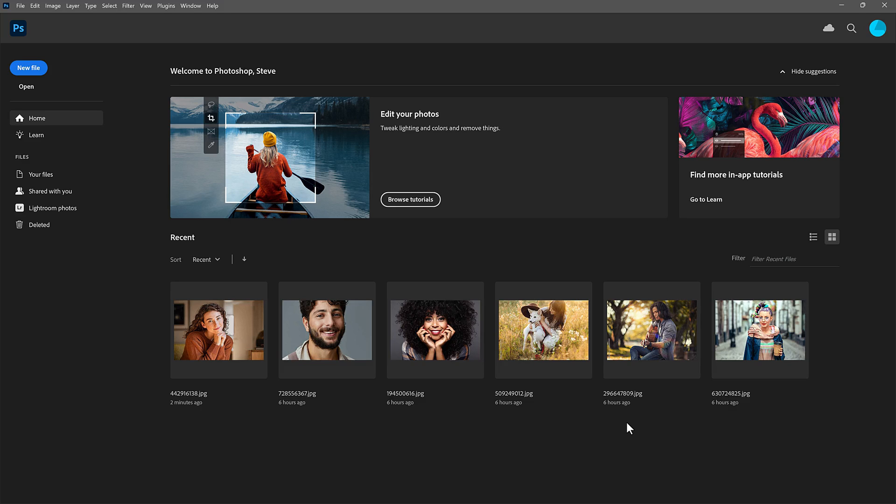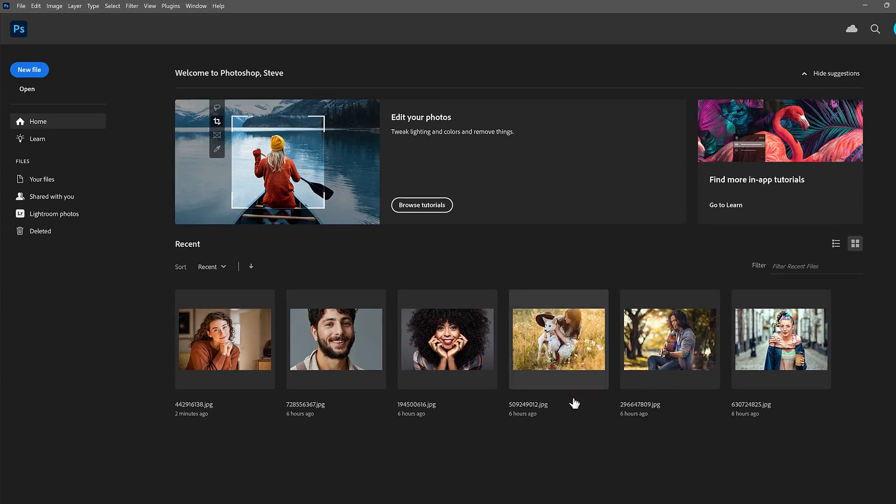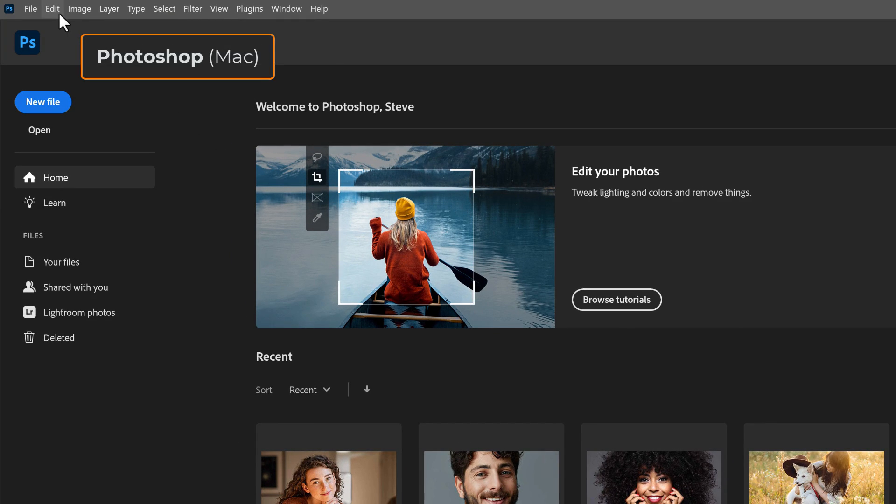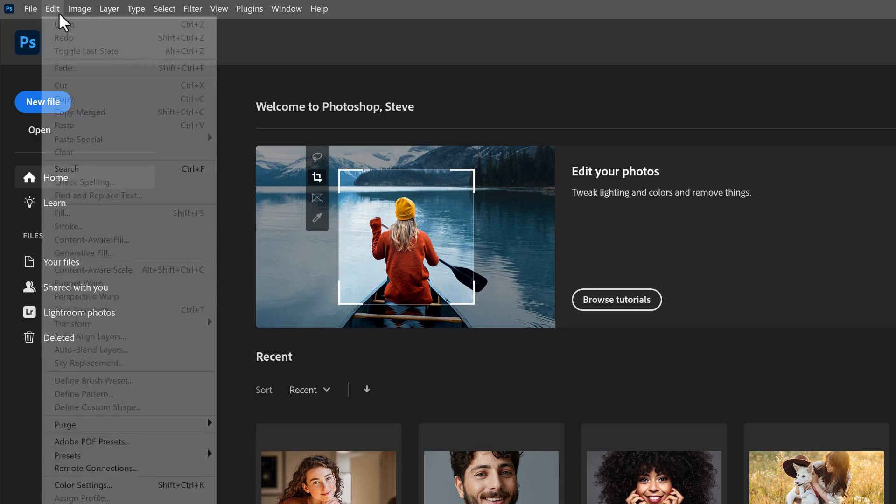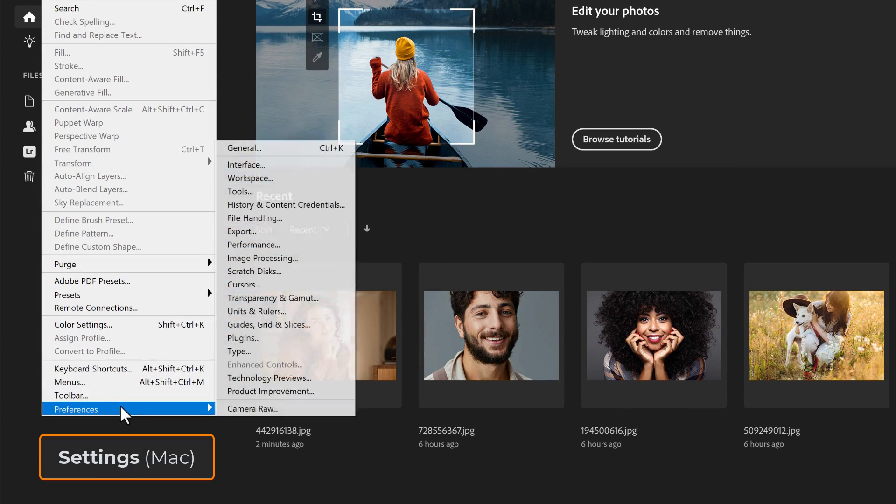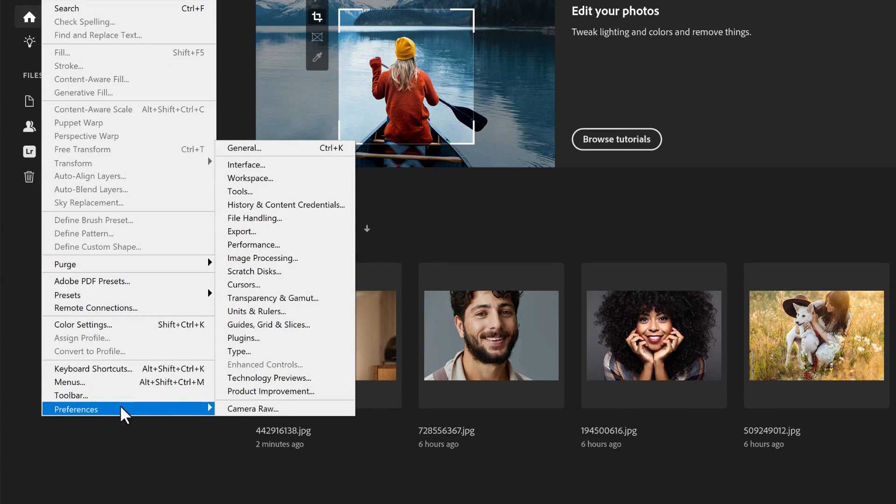And we do that from the Photoshop Preferences. On a Windows PC, go up to the Edit menu. On a Mac, you'll want to go to the Photoshop menu. Then choose Preferences or Settings on a Mac, and then General.